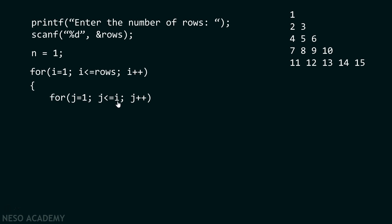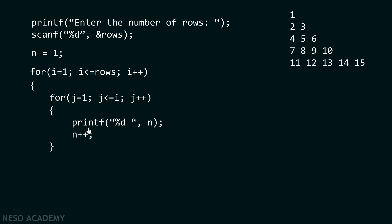Here i depicts the row number — when i equals one, this inner loop must run from one to one, meaning it runs only one time and prints only one value on the screen. If i equals three, then this loop runs from one to three, printing three elements in the third row. Inside this inner for loop, we print the value of n and increment n. After this inner loop, we print a new line, because after printing all elements of a single row, we need to move to the next row.